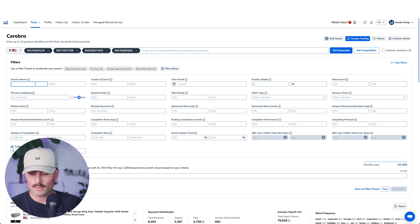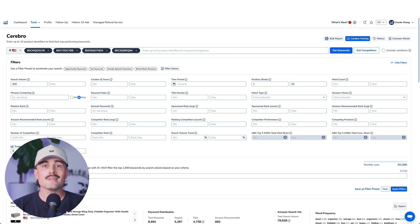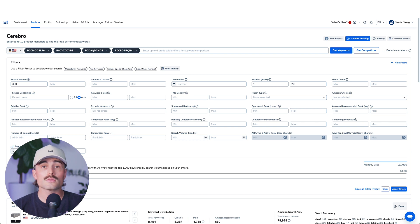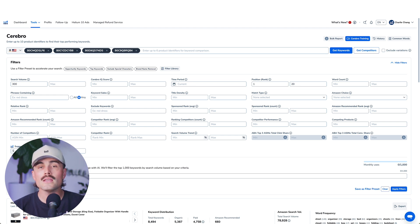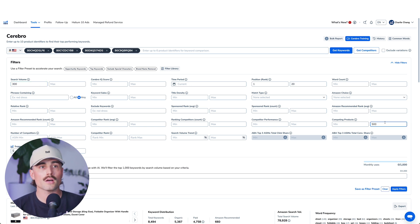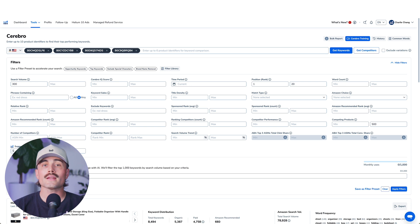Then use the Number of Competing Products filter. This helps you see how hard it'll be to rank for a certain keyword. If a keyword has 50,000 other listings competing for it, it's going to be tough. Try setting a maximum competing product count — something like 1,000 or even 500 — to find those hidden gem keywords that have good traffic but lower competition. For Competing Products, we'll set maximum 500. Once you've set your filters, click Apply, and now you've got a much cleaner list to work with.